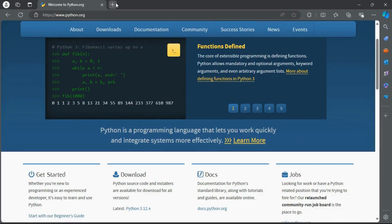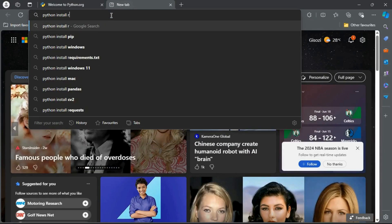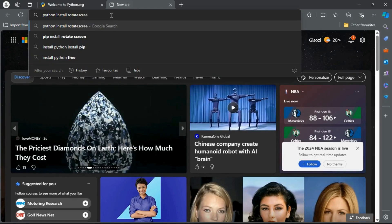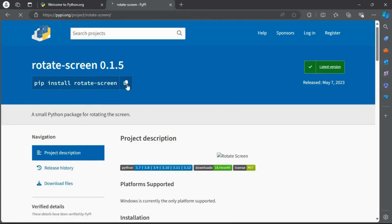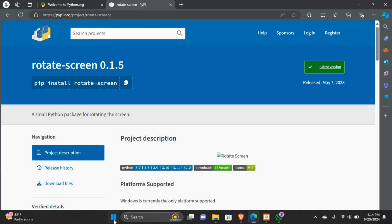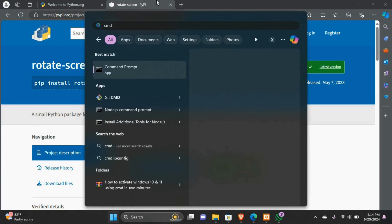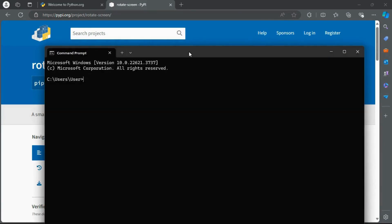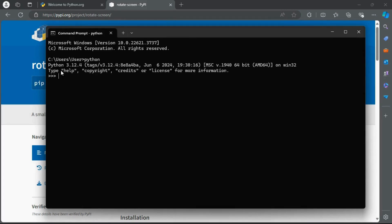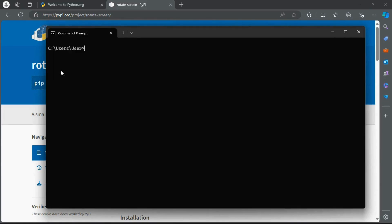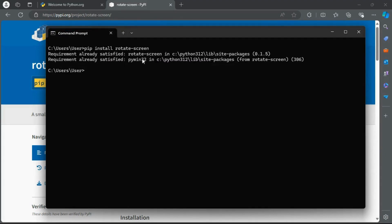The next thing we will need is to install the rotate_screen Python library to help us in making our screen rotation virus. Open a new tab and search 'python install rotate_screen', then copy the code. Now open the command prompt and type 'python' to check if Python is installed successfully. Then type the exit function to exit Python, type 'cls' to clear the terminal, paste the code to install rotate_screen and press Enter. The rotate_screen library is already installed.